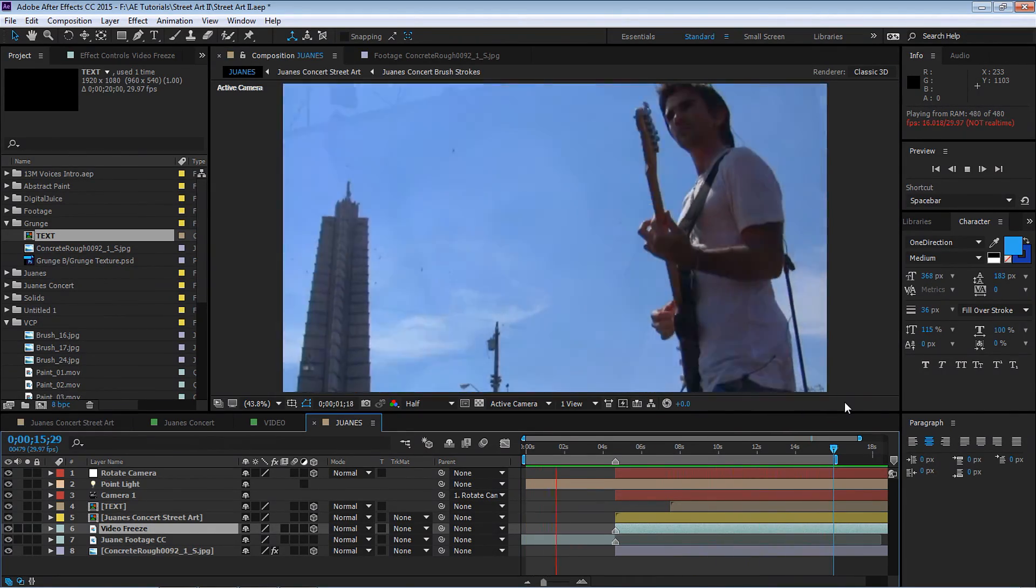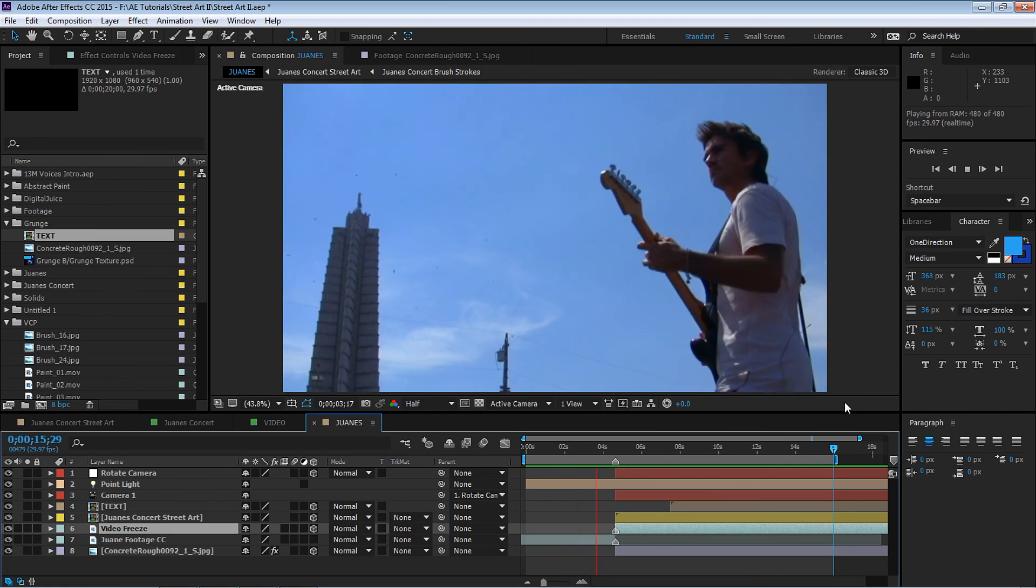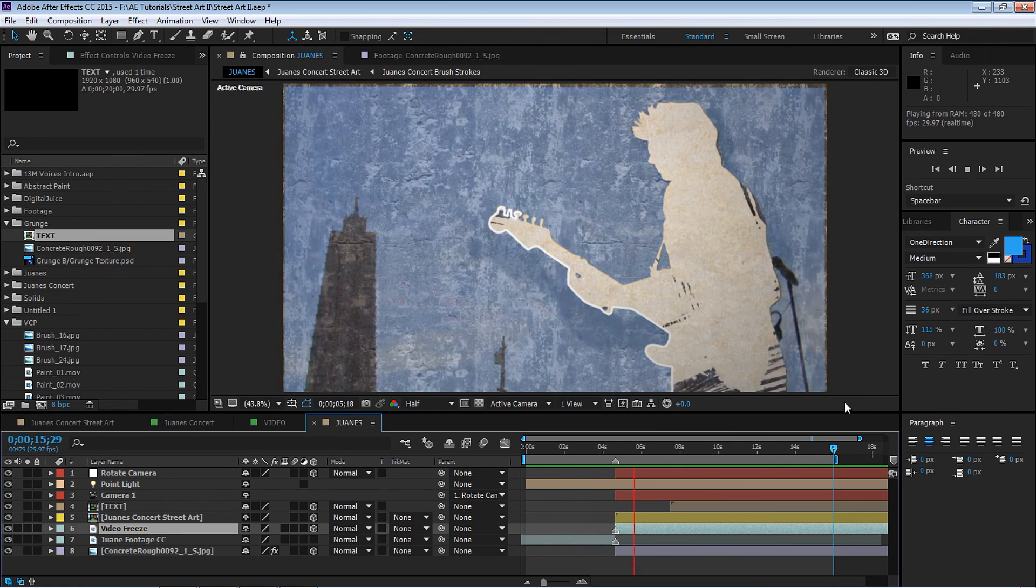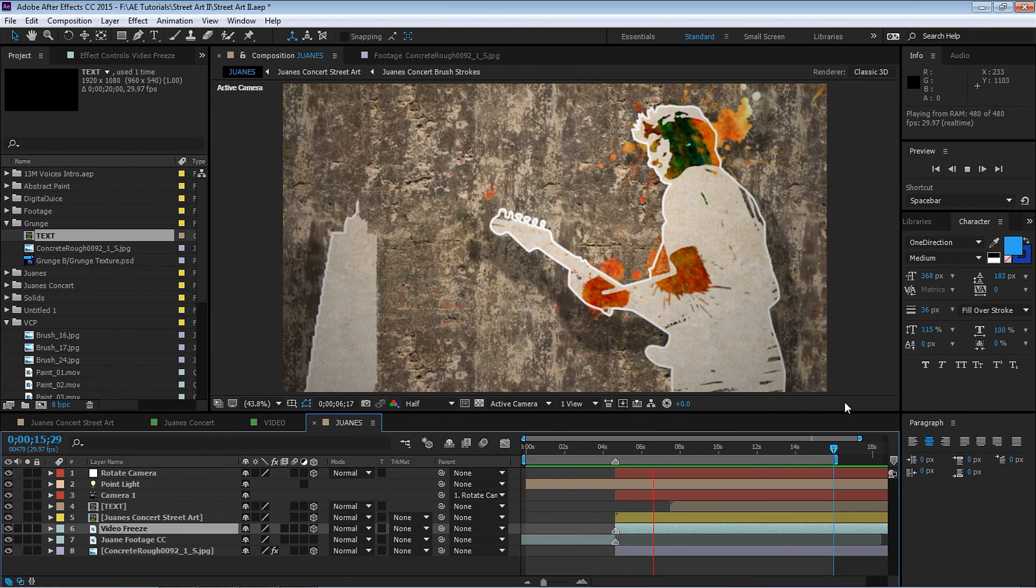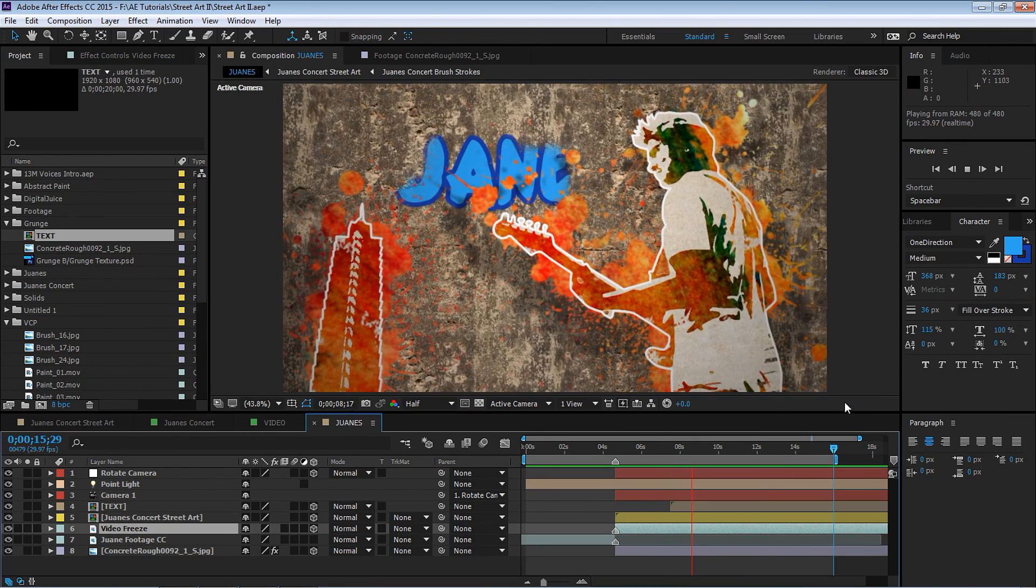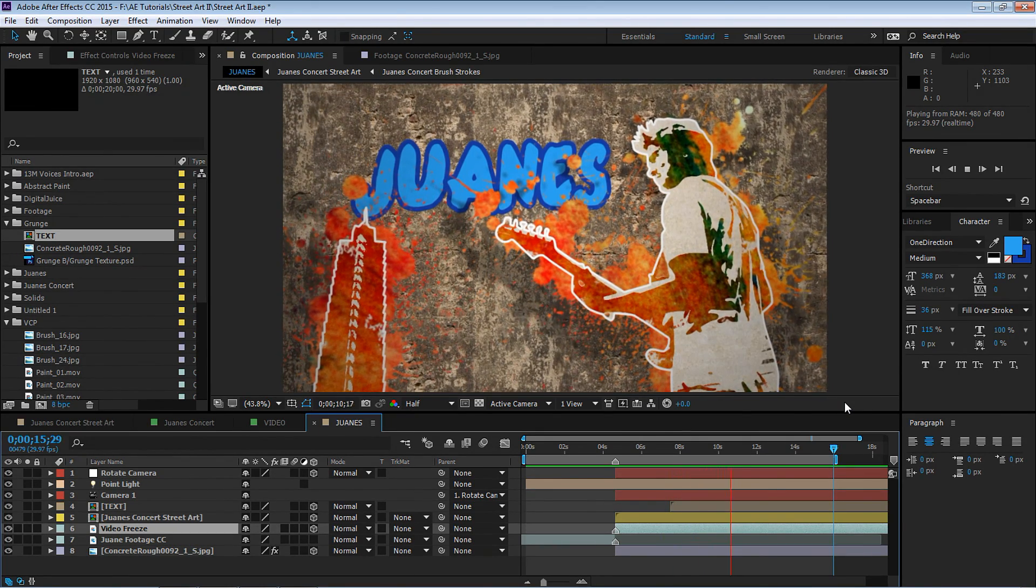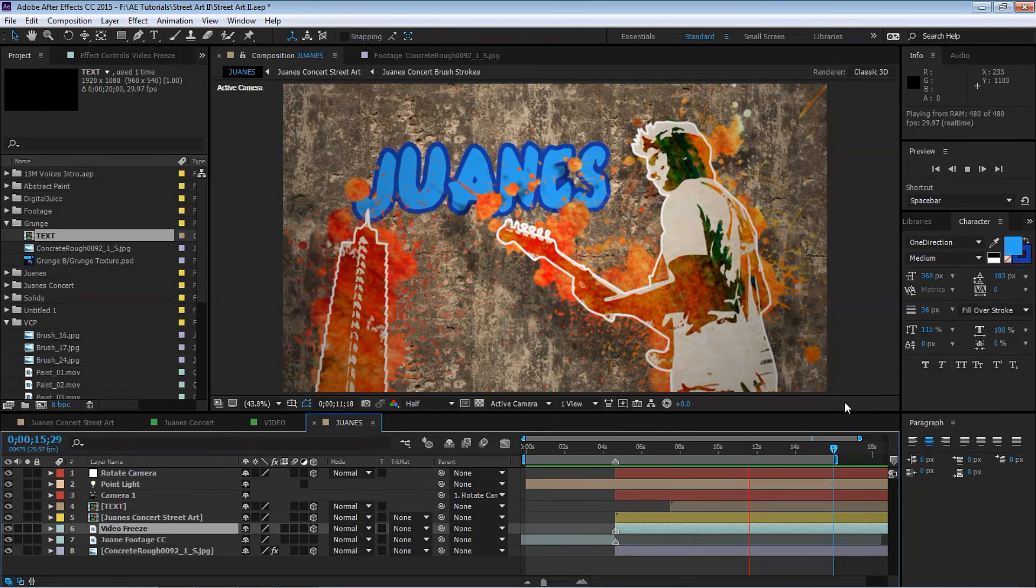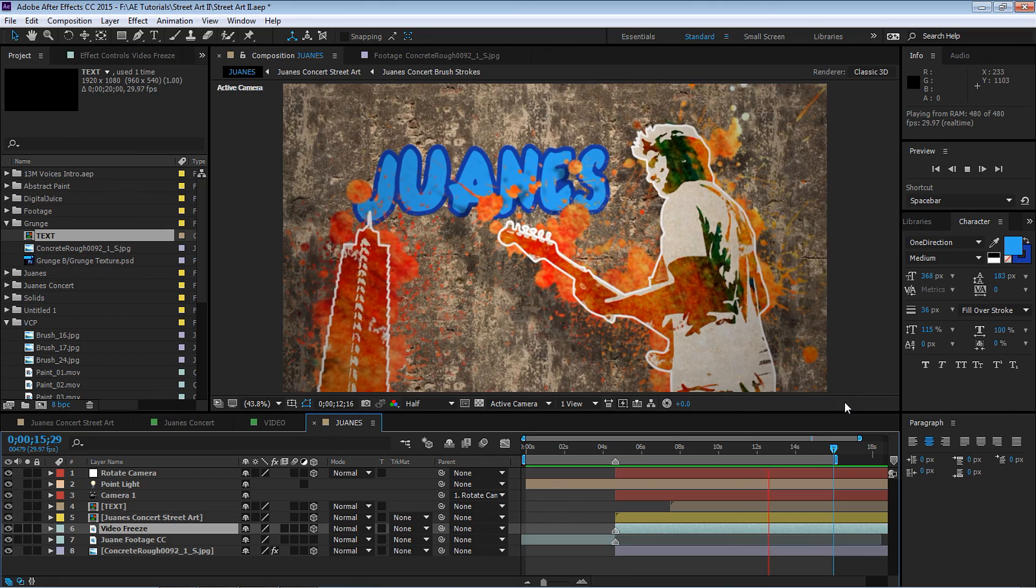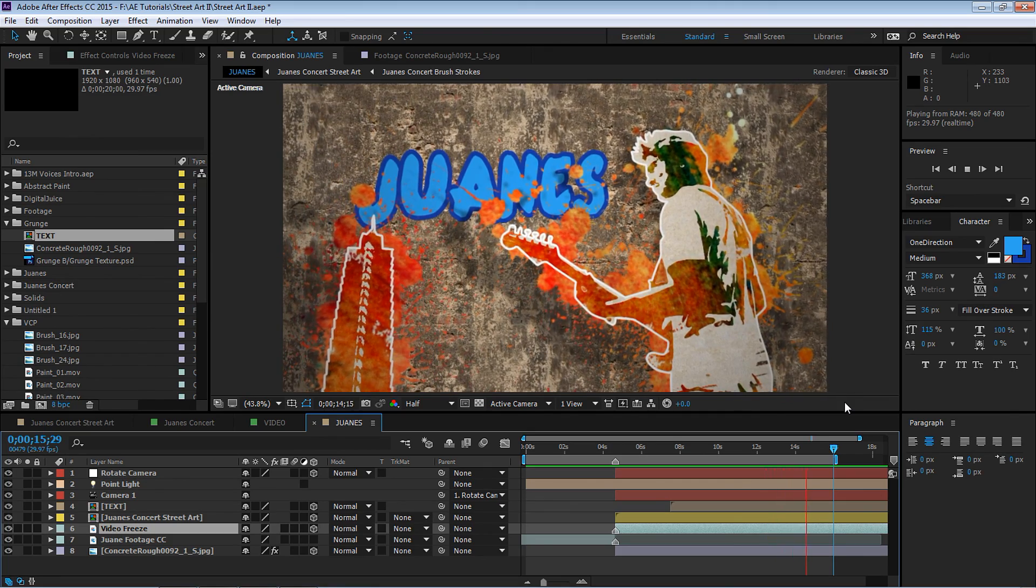That's it amigos, pretty simple. I hope you enjoyed this tutorial. This is part 2 of Street Art. If you enjoyed this video please like, subscribe to the channel, and amigos, always stay creative. Let it flow like agua.